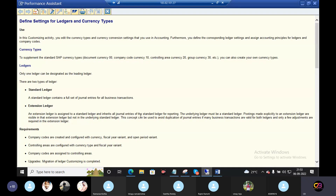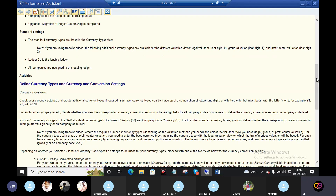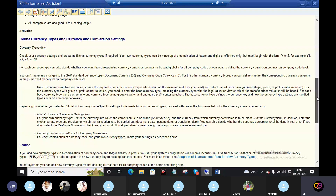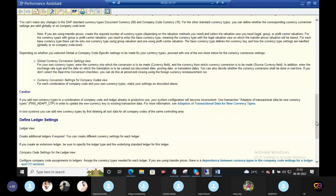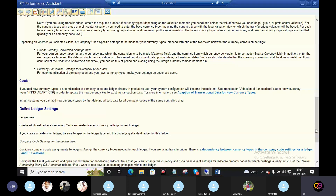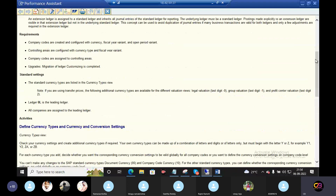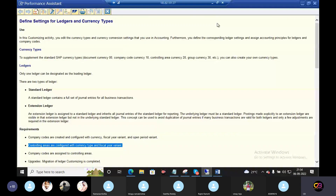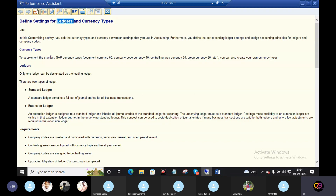This is also the standard settings. Global currency conversion settings, cautions, define ledger settings. In the ECC version, only 3 currencies are allowed.